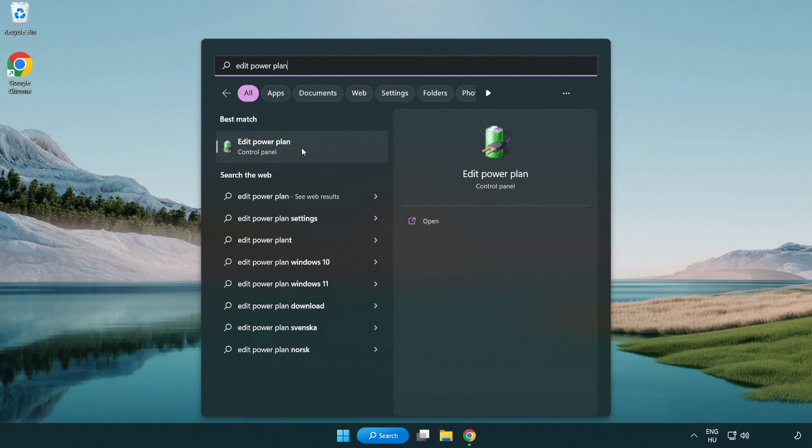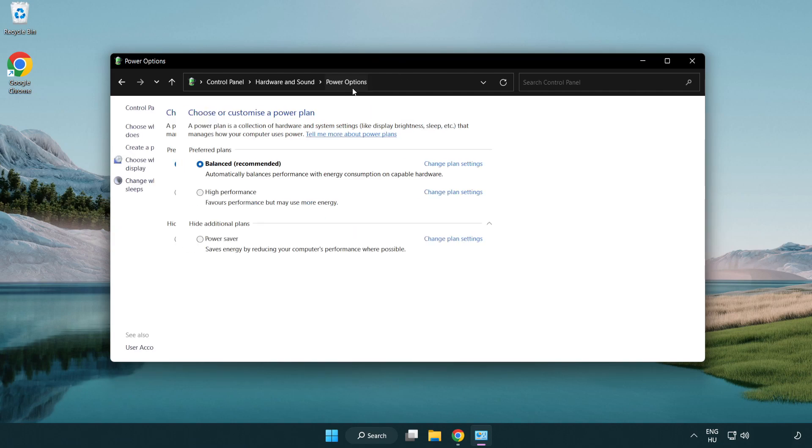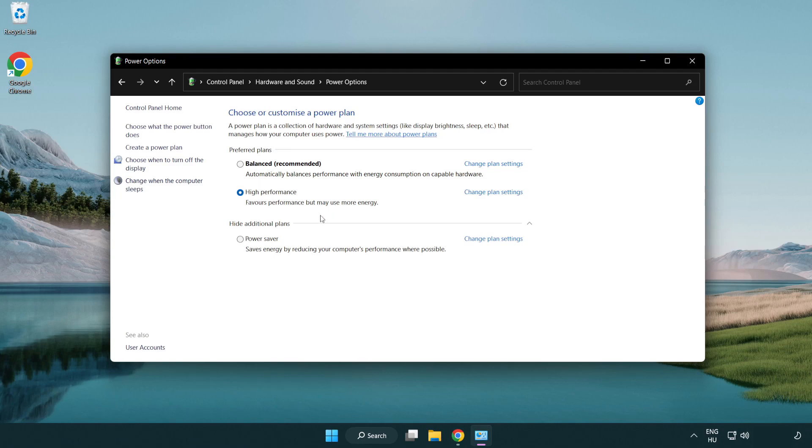Click edit power plan. Click power options and select high performance. Close the window.